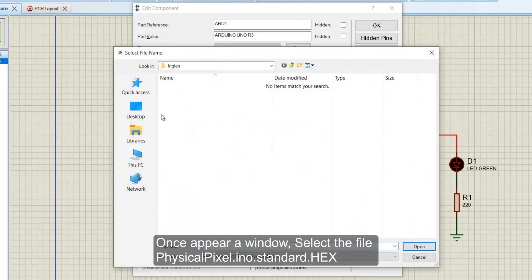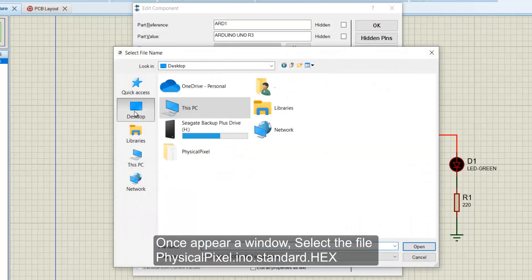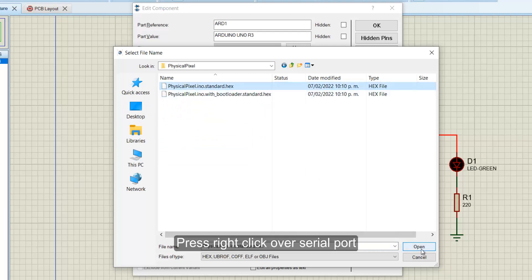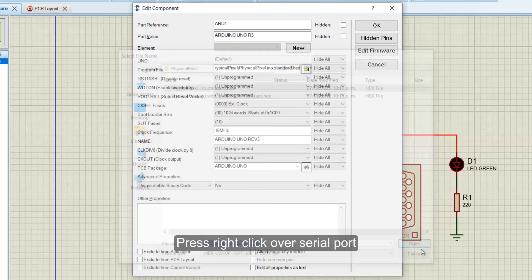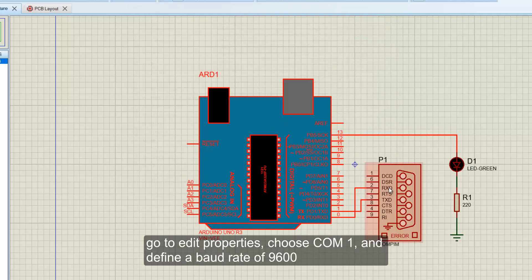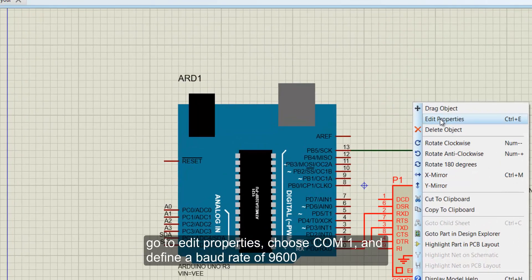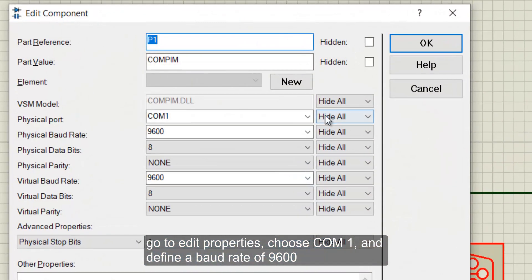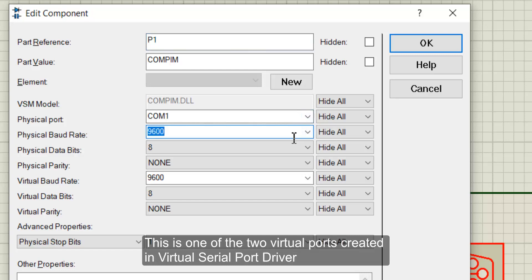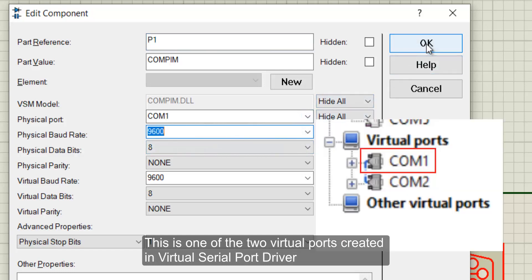Once a window appears, select the file physical_pixel.ino.standard.hex. Press right-click over serial port, go to Edit Properties, choose COM1, and define a baud rate of 9600. This is one of the two virtual ports created in Virtual Serial Port Driver.